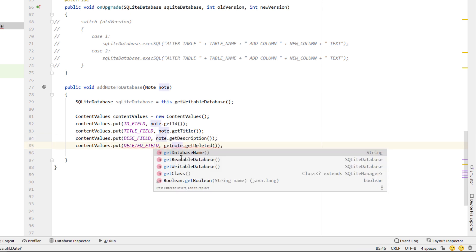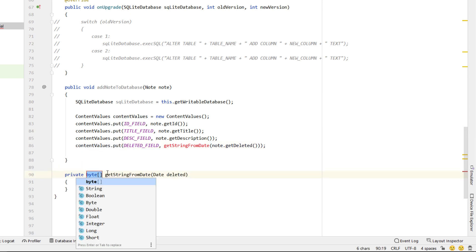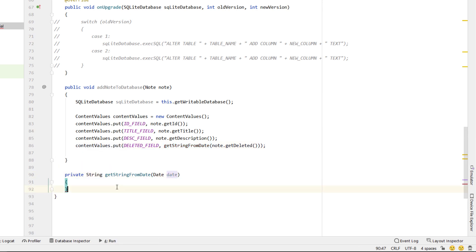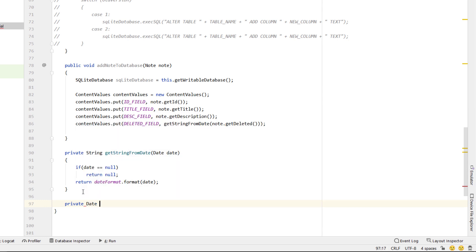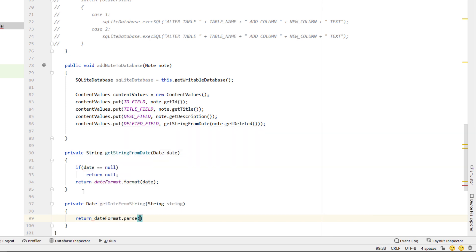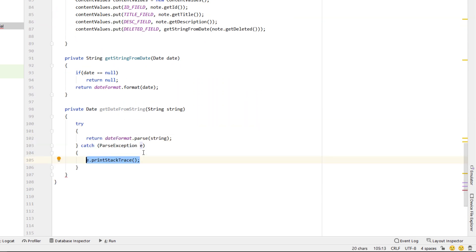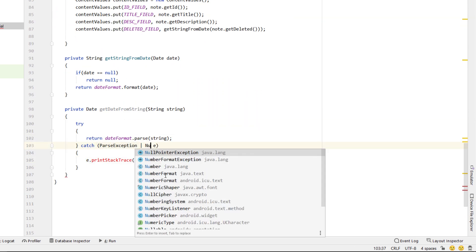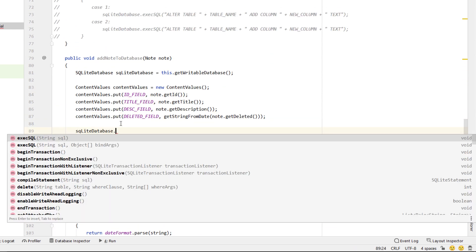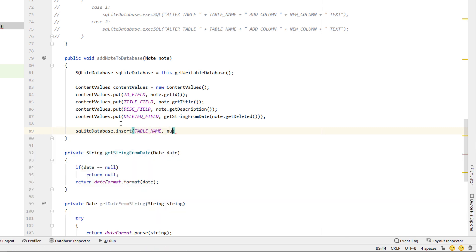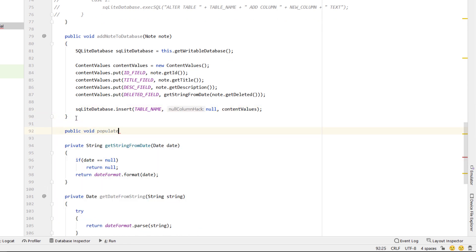Inside onUpgrade, as a quick example: if you wanted to add a new field you'd change the version number to 2, create a switch on oldVersion, and use ALTER TABLE ADD COLUMN. We don't need that here so we'll comment it out. We then create a method addNoteToDatabase taking a Note, get a writable database, declare ContentValues, put our ID field, title, description, and for deleted we call getStringFromDate — a helper that returns null if date is null, otherwise dateFormat.format(date). We call db.insert with table name, null, and contentValues.